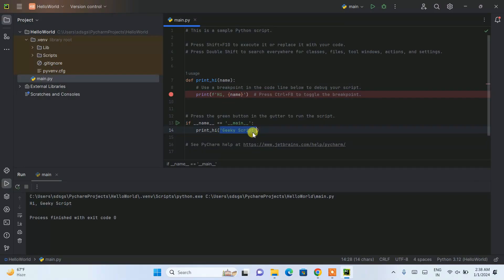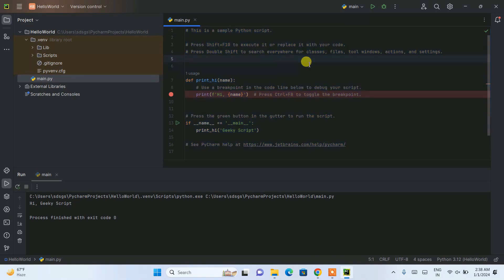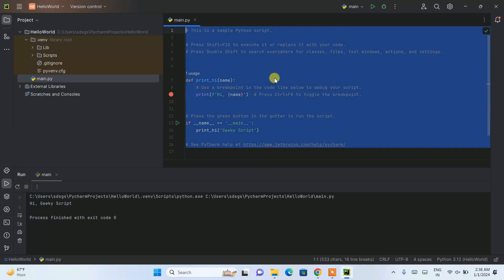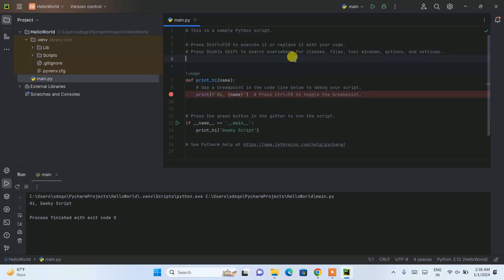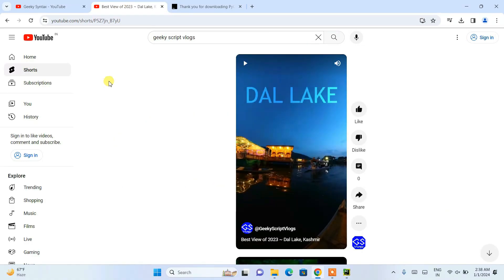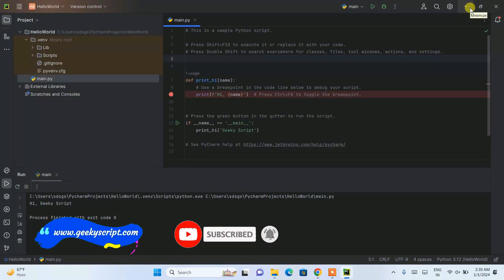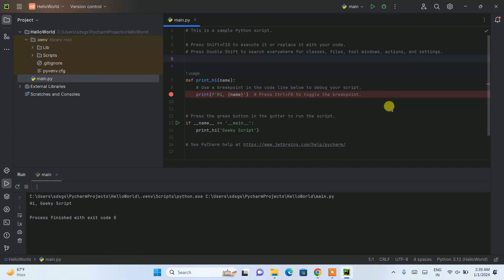Whatever string you pass, it will simply print that. You can clear everything and start writing your own project — whether it's something from school or college, you can get started with PyCharm. You can also follow the Geeky Script channel for more coding videos. That's all for this video. Thank you very much for watching — please like, share, and subscribe as it really helps me make more videos. God bless you all.